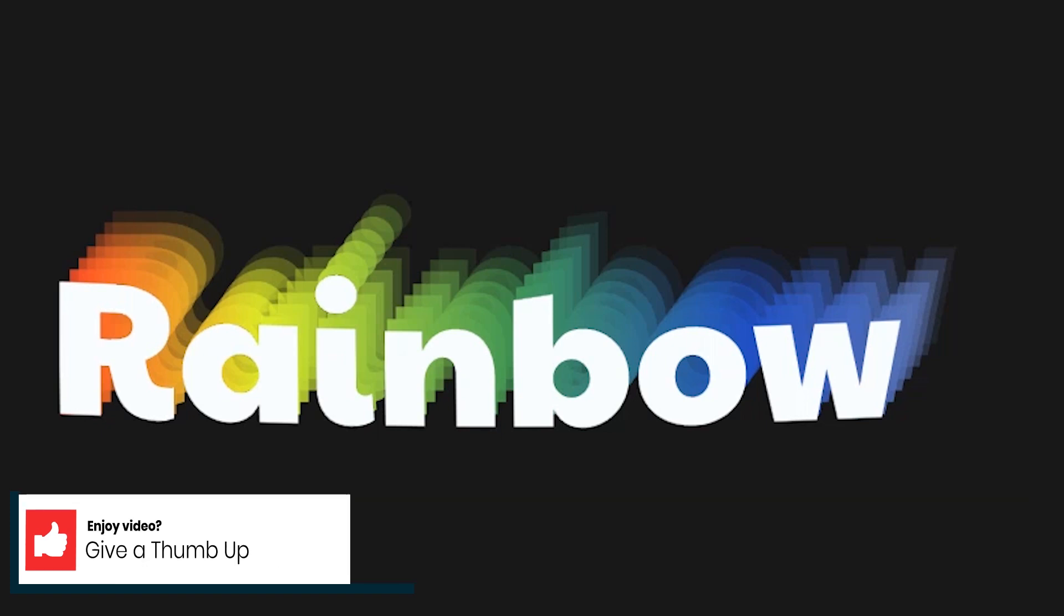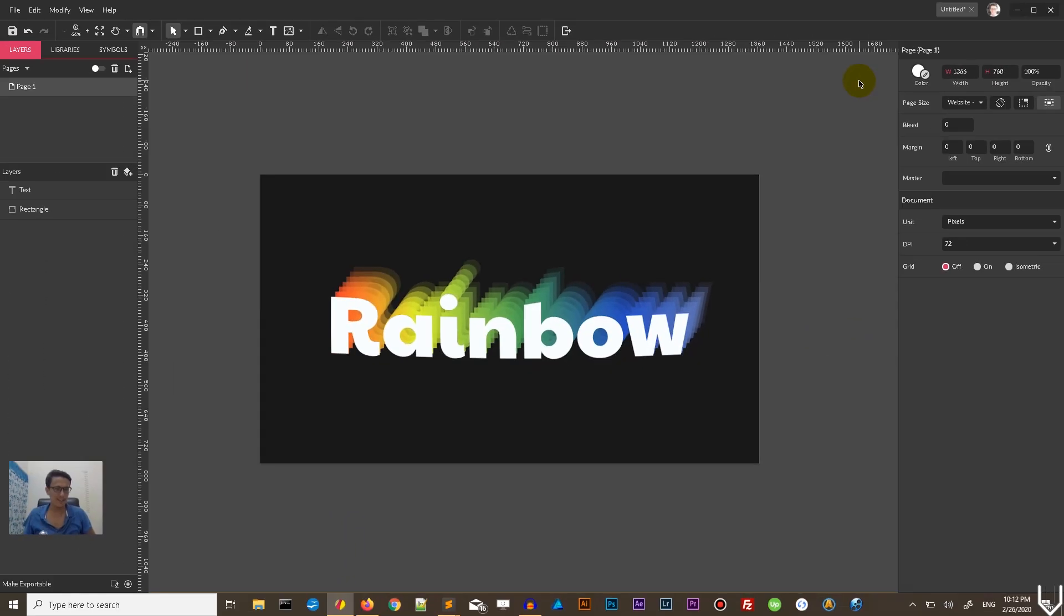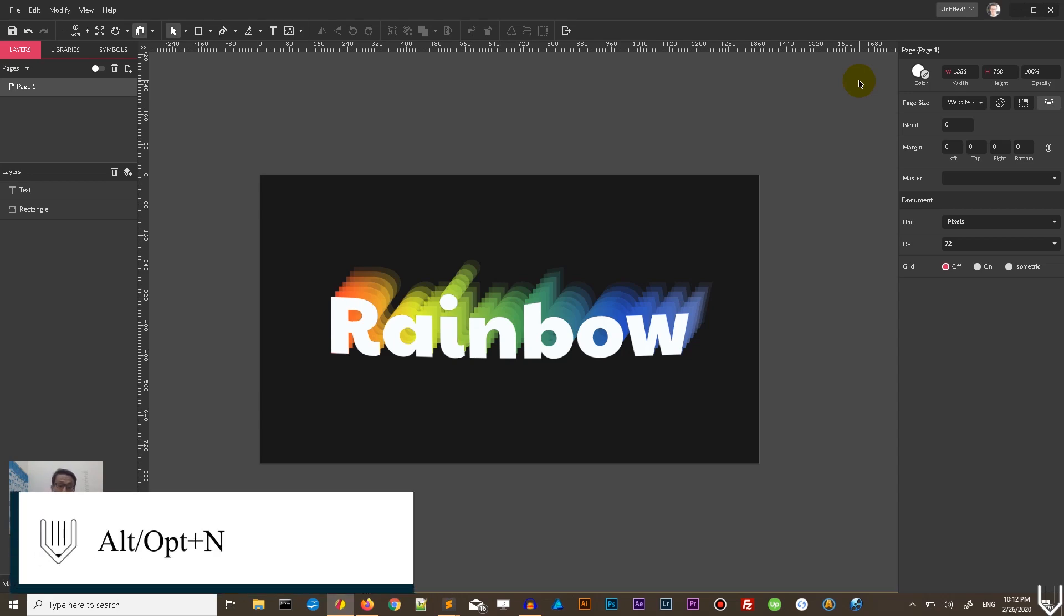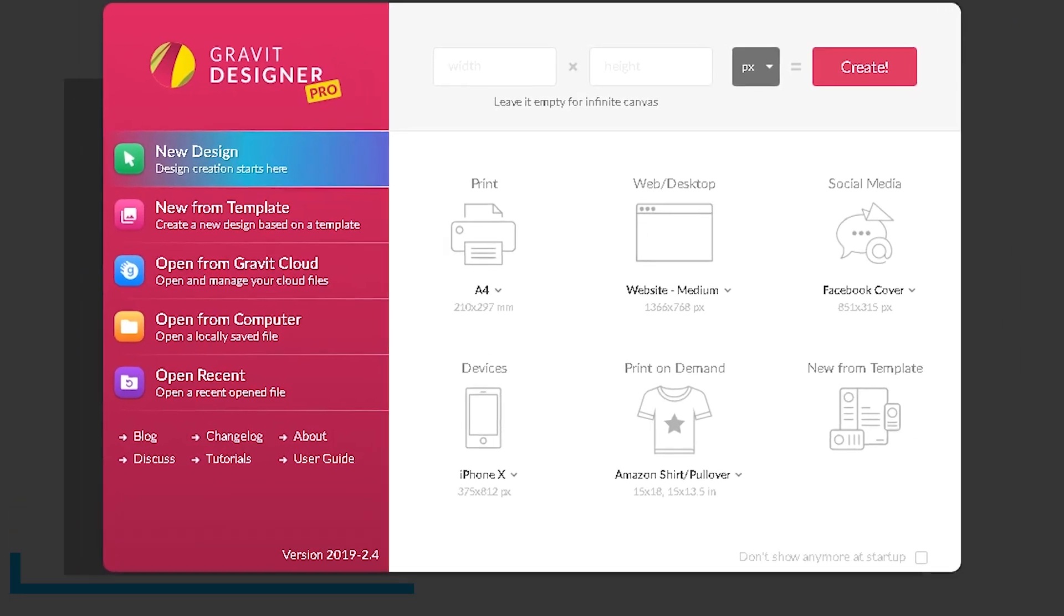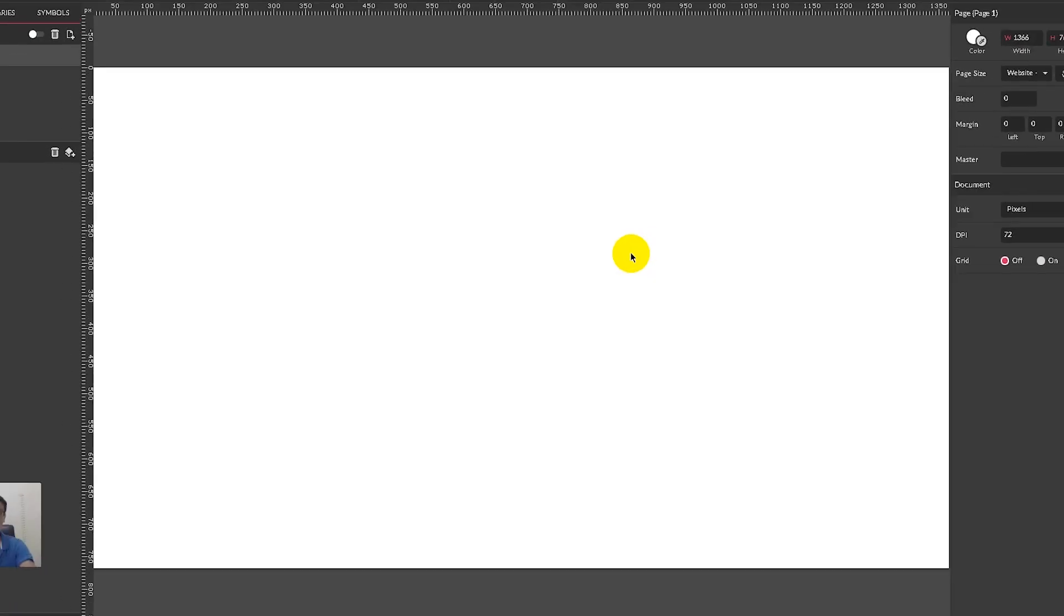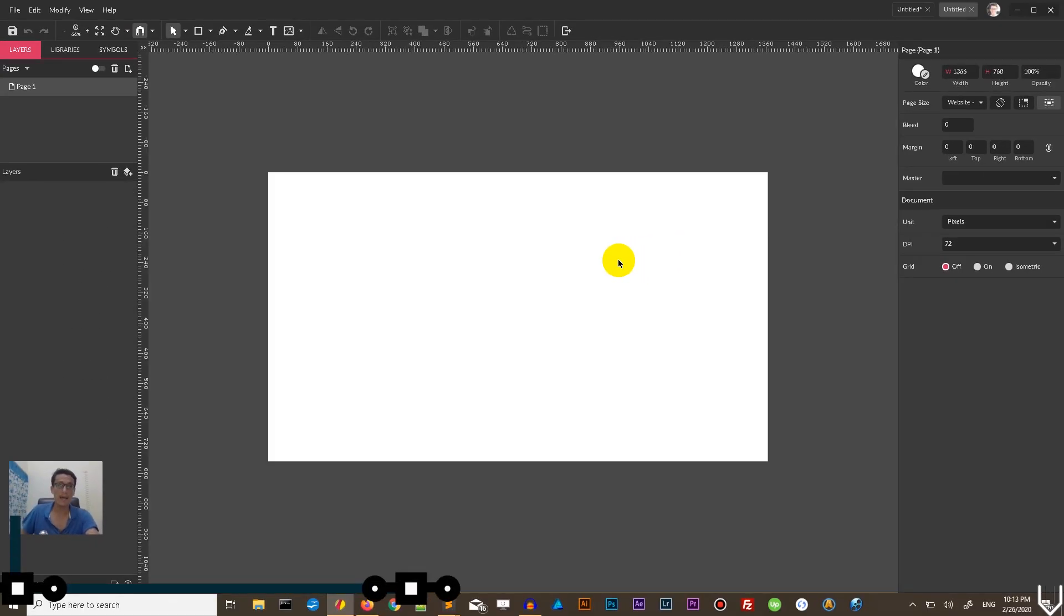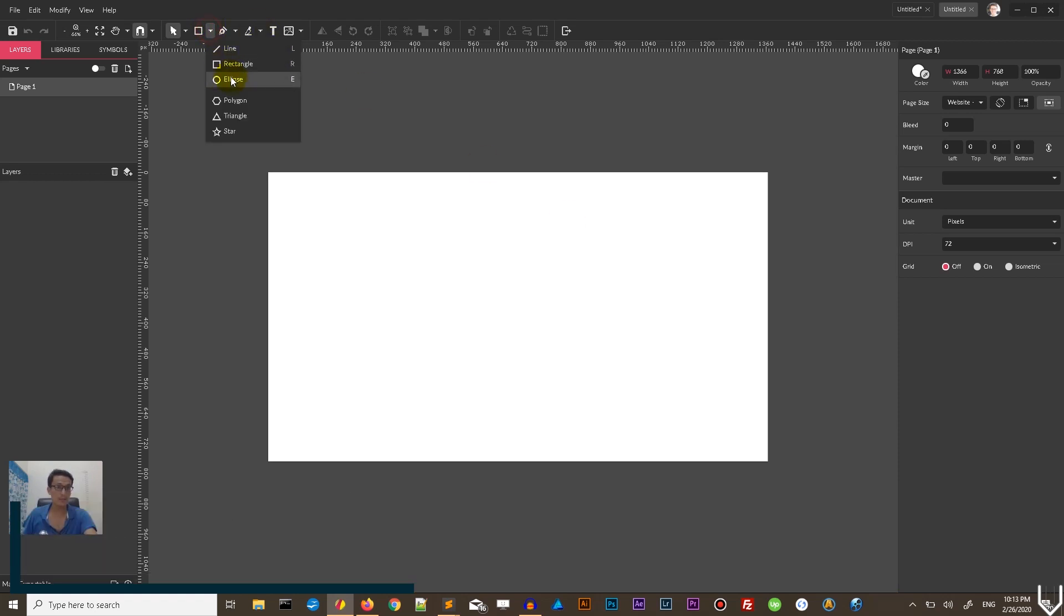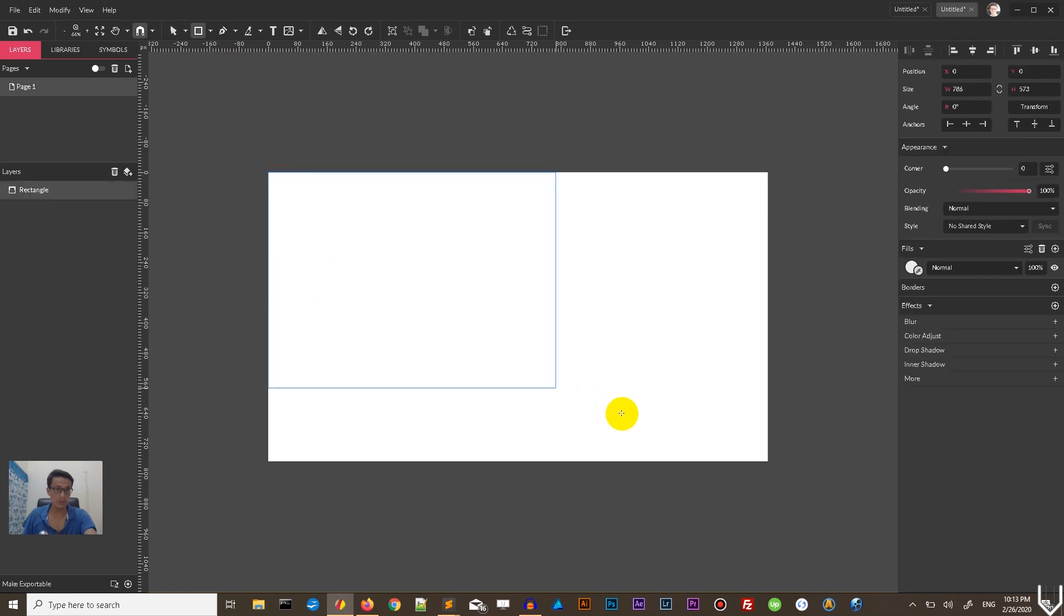So let's start our tutorial by bringing up a new document panel, Alt N or Option N on your Mac to bring up a new document panel. I'm gonna design on this website medium 1316 by 768, click to bring up your canvas and I'm gonna cover my page with a rectangle. So grab the rectangle tool or click R on your keyboard and draw a rectangle to cover the page.